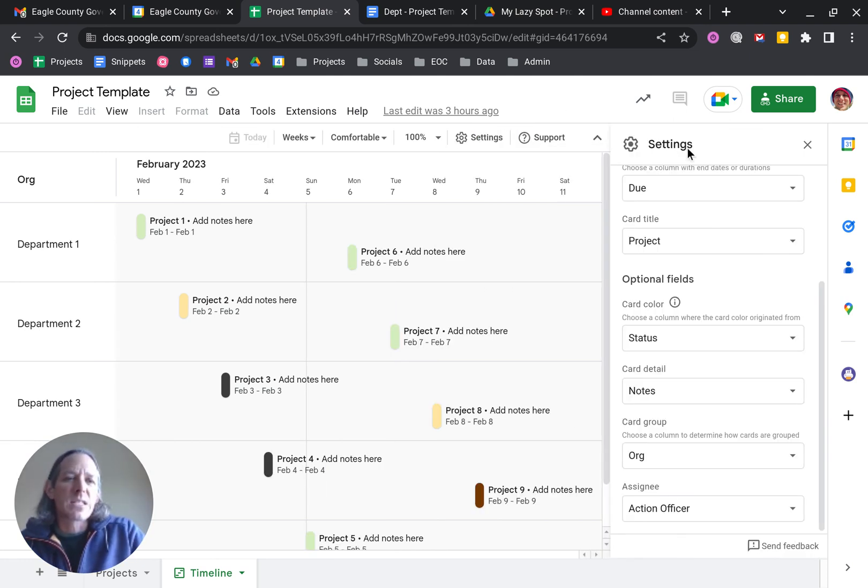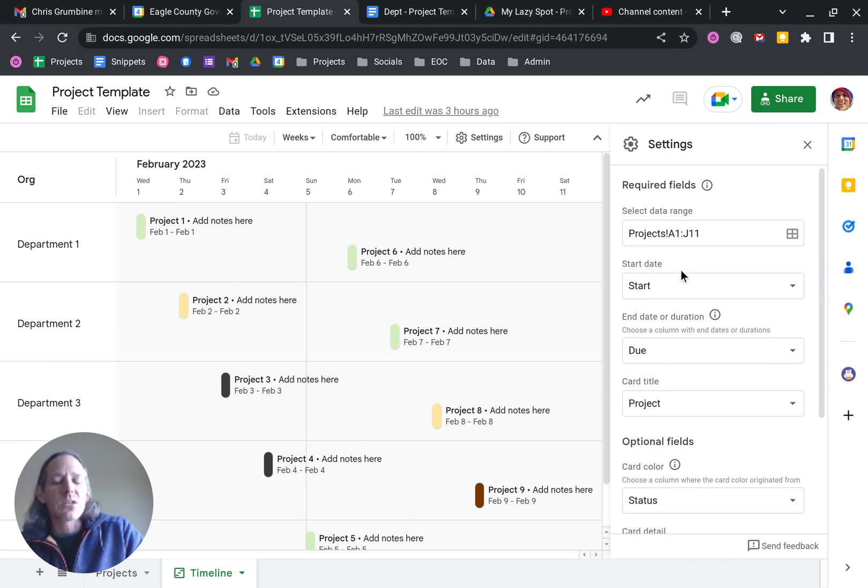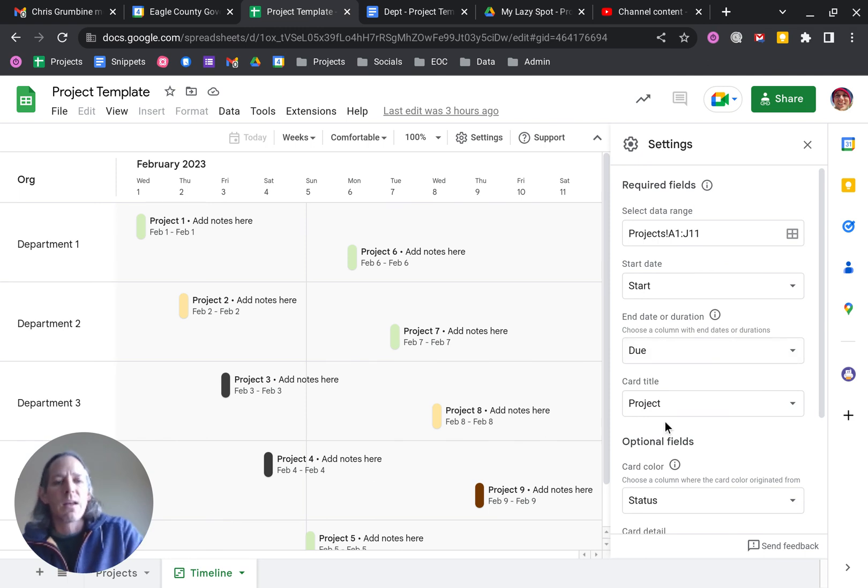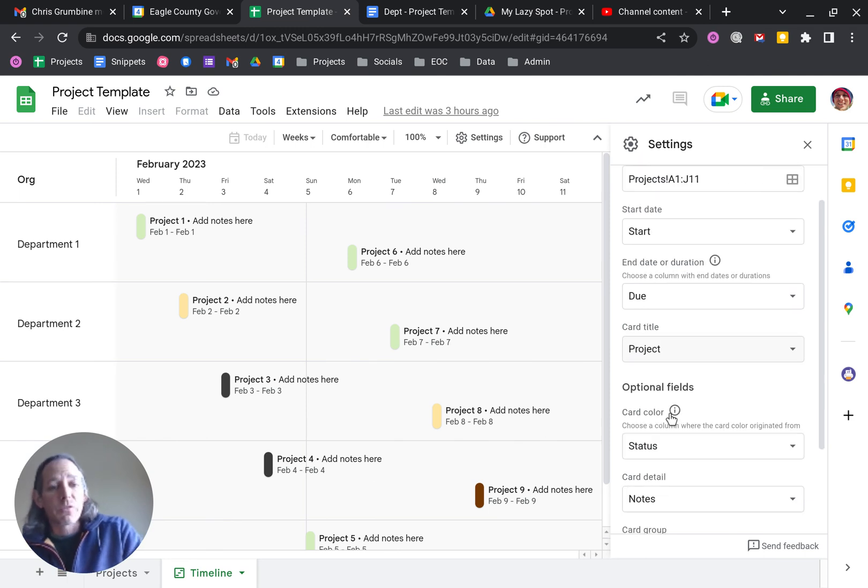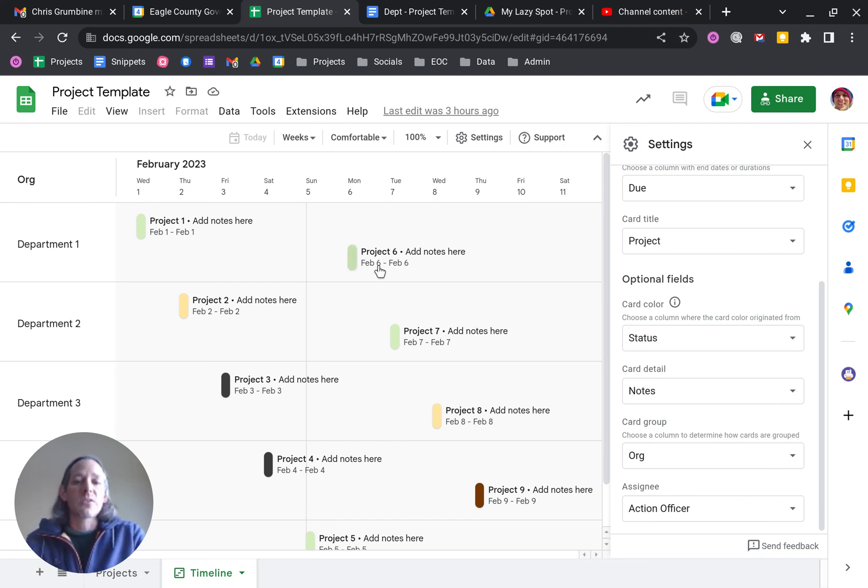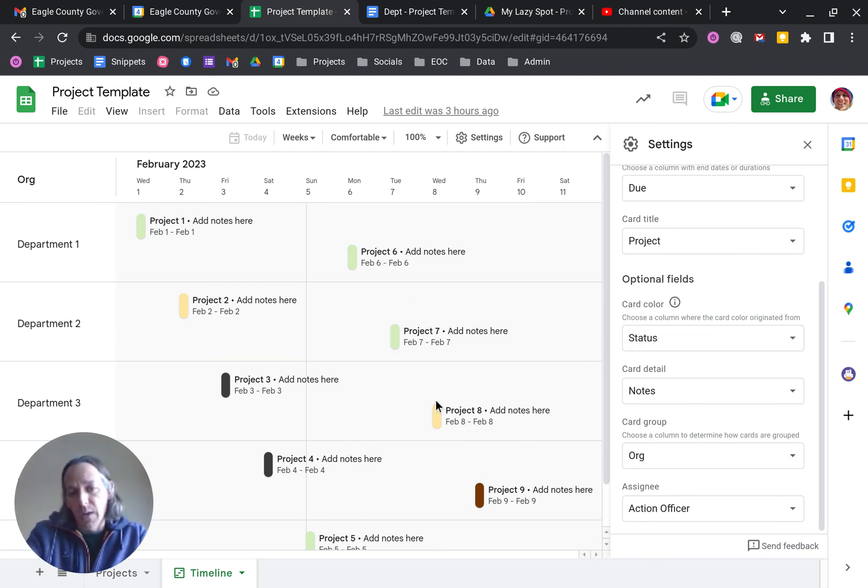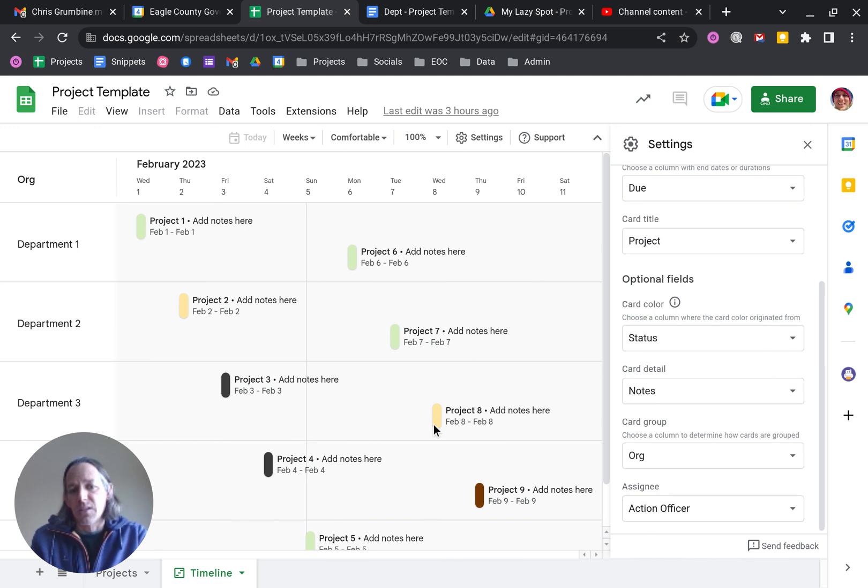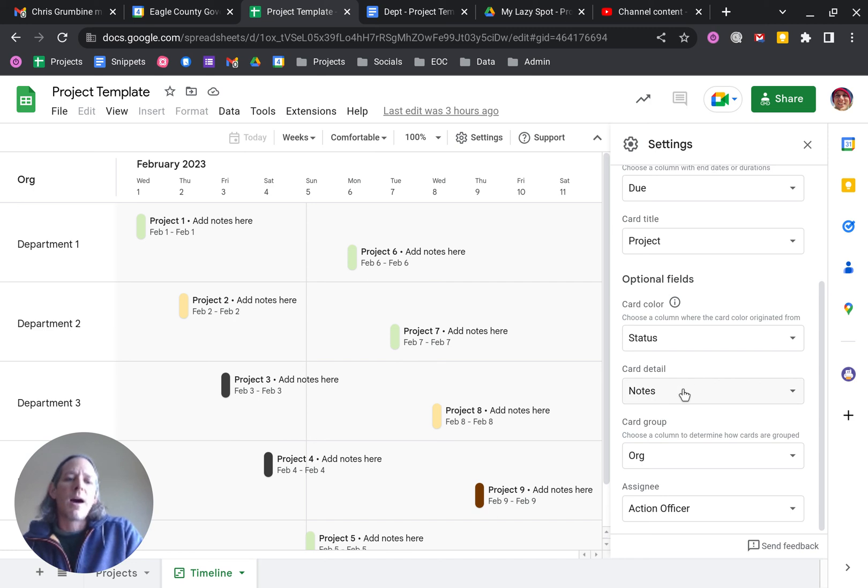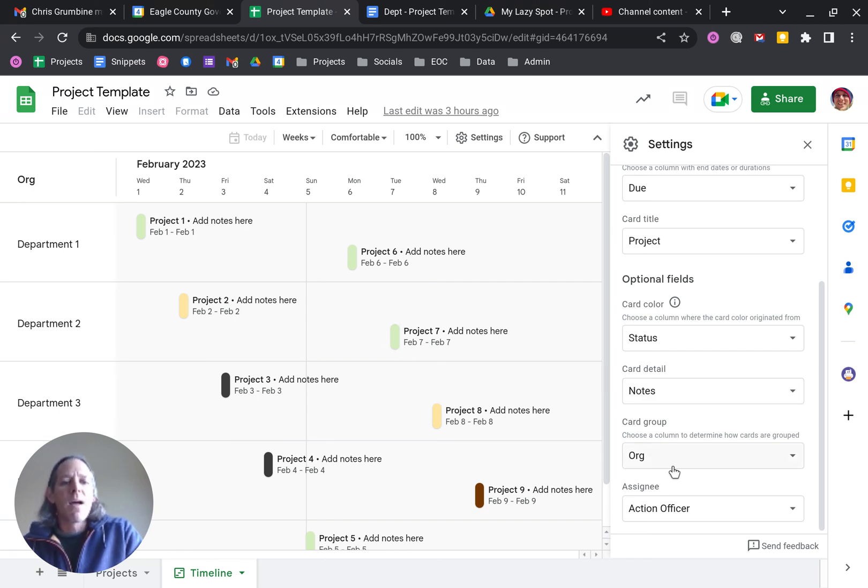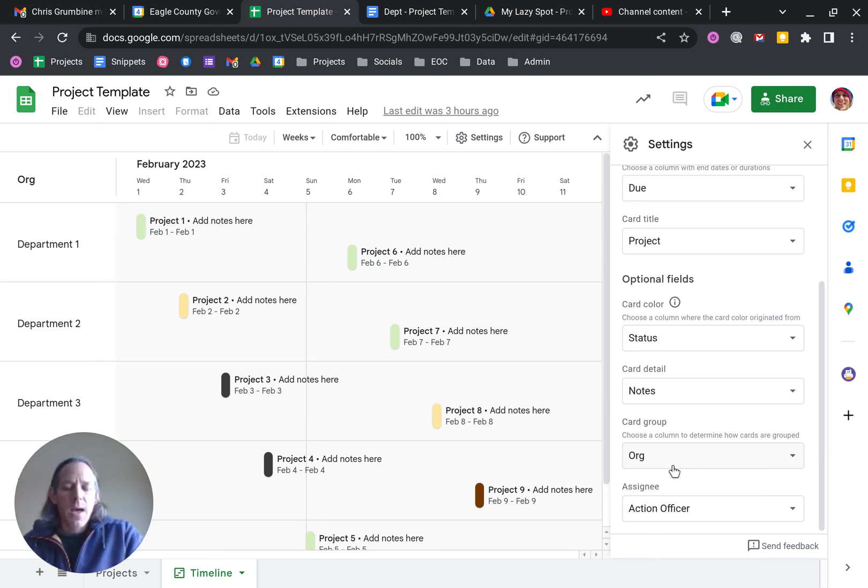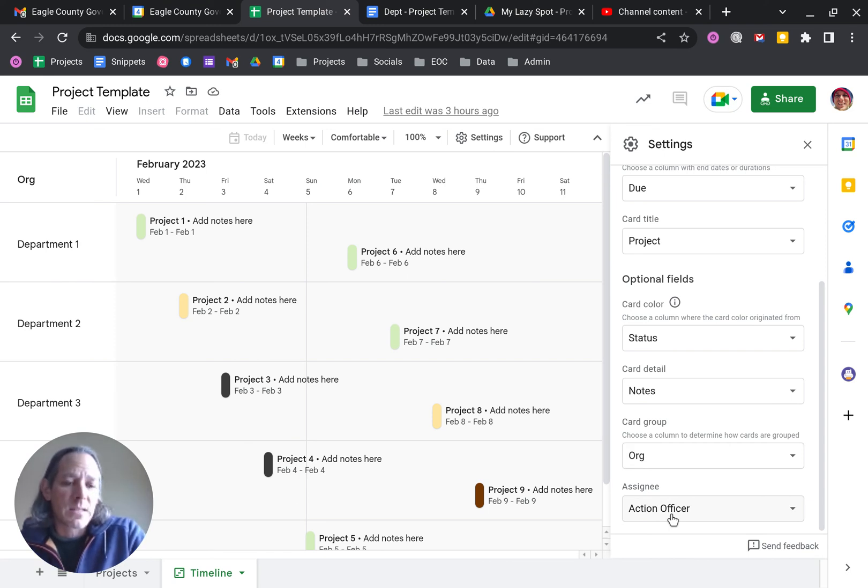And then if you go into the settings, because we were intentional about the way in which we set up those columns, we determine what the start date is, what to use for due date, what to use for the project title, and then the optional fields. So we actually do the color status by the status column. So we can look really closely and find out these are closed, that one's abandoned, these are in progress, these are waiting for information. Card detail, what shows up right here, just as a summary, we use that from the notes column. And then we group the cards by the organization. So we actually have it grouped by department.